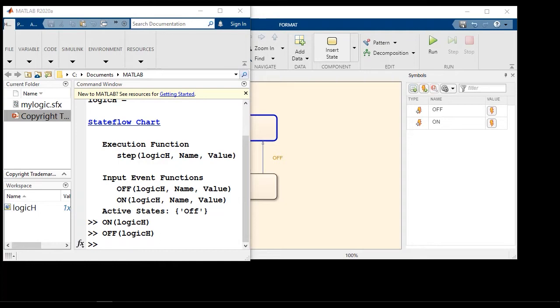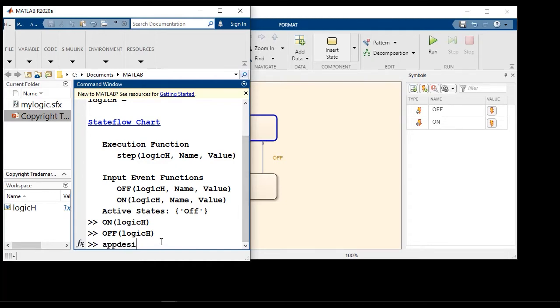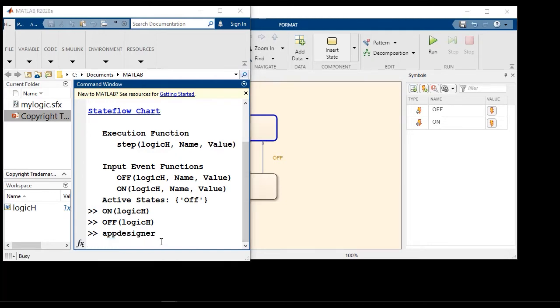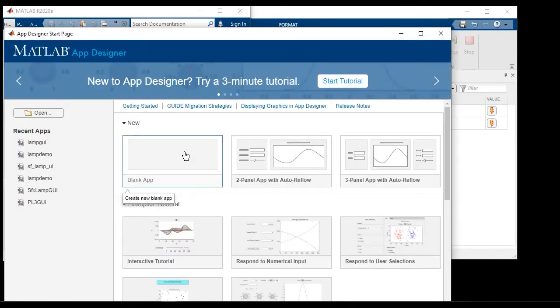Let's try to create a simple graphical user interface using App Designer and see how Stateflow can be used to model the logic behind it. Let's open up App Designer, create a blank application.